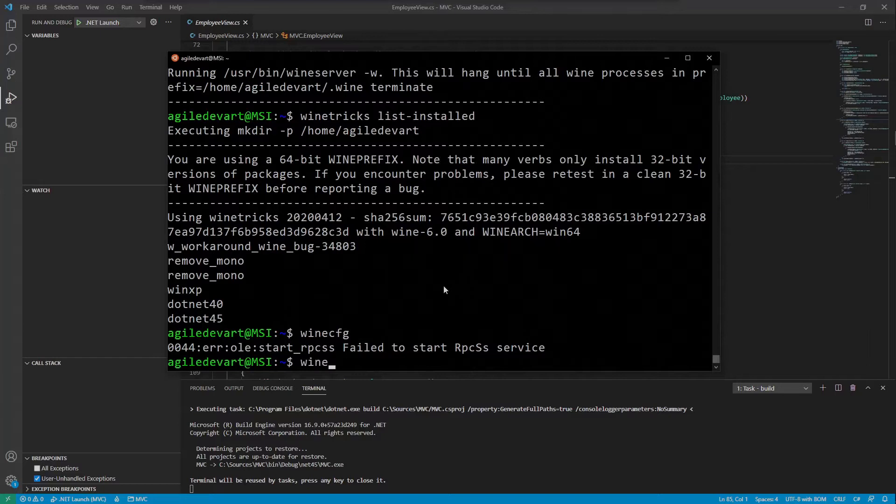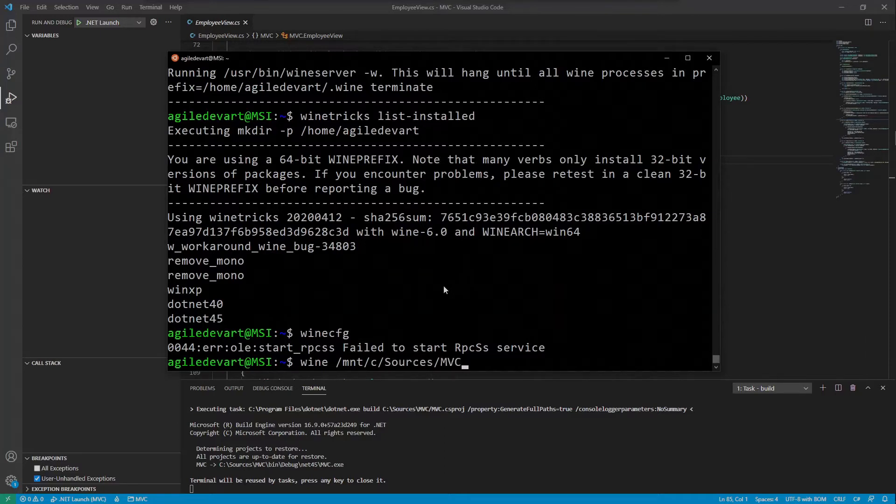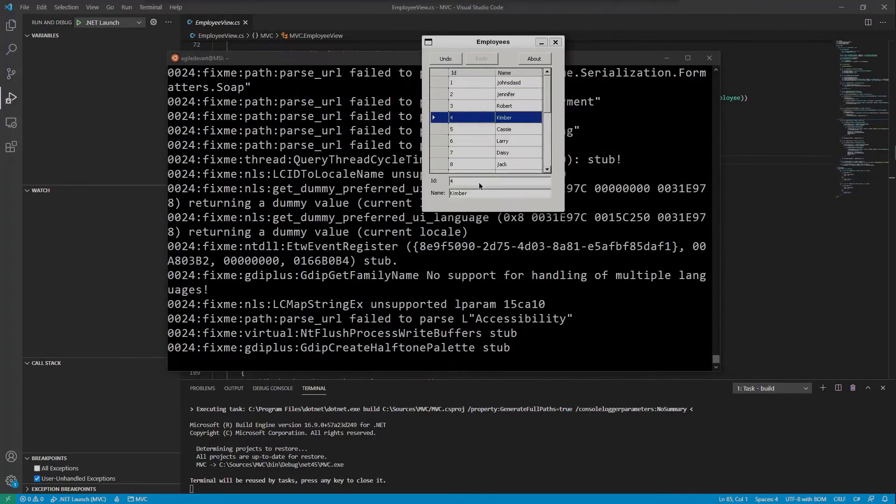Write wine and navigate to the application folder. WSL mounts the Windows drives under /mnt/ and the drive letter. My application is on drive C, sources and MVC is the Visual Studio Project folder where I built my application. Enter, let's try it out.